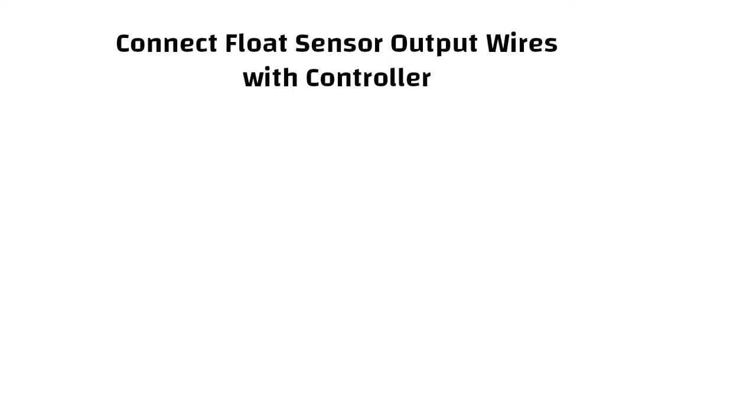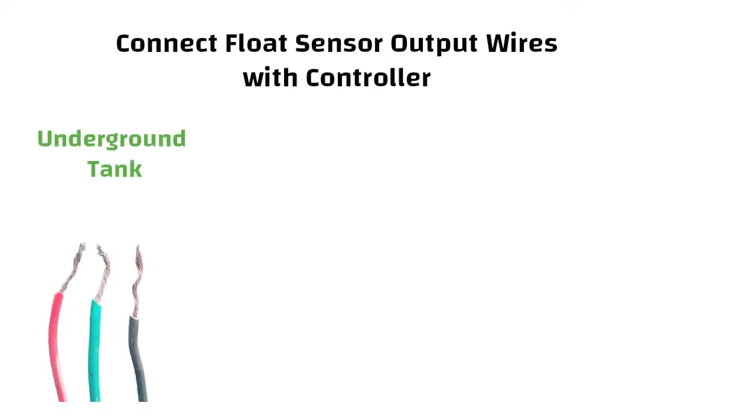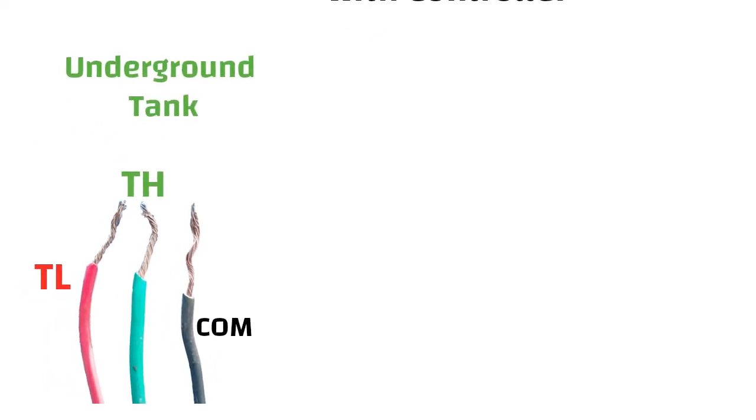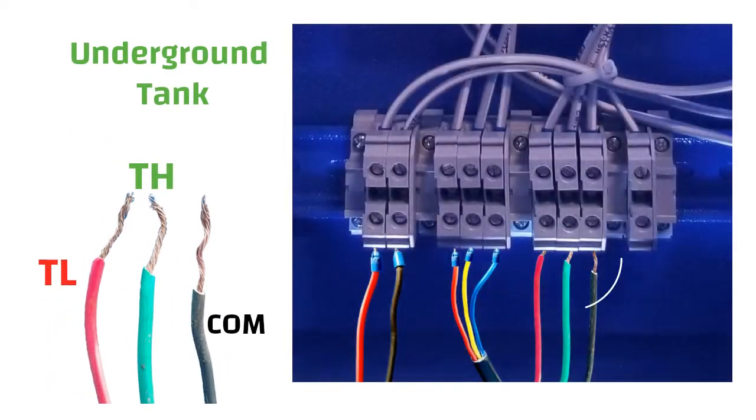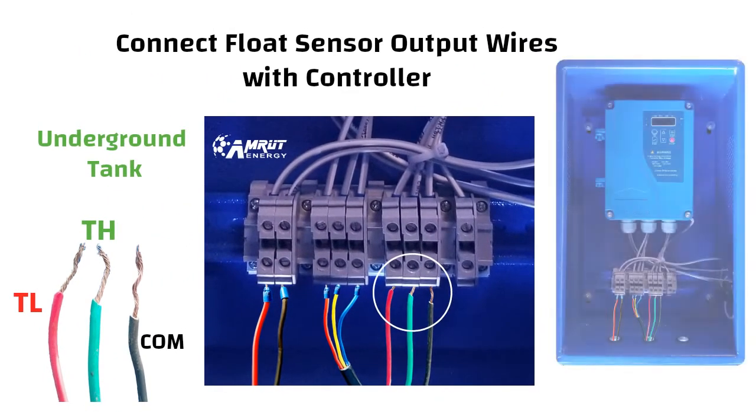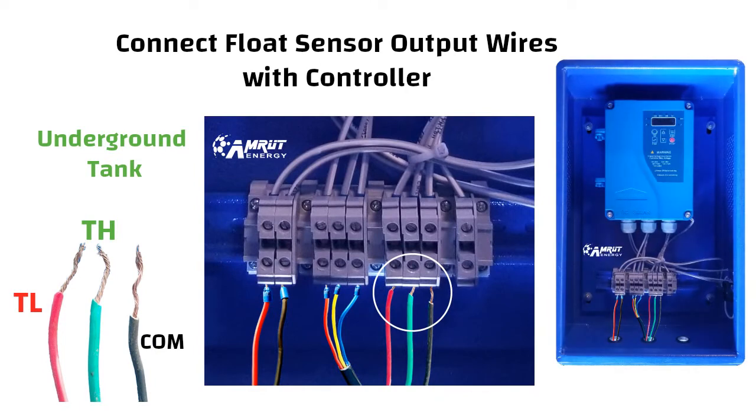If you have a float sensor for an underground tank then connect wires of tank low, tank high and common sequentially into float sensor port of the DC controller.